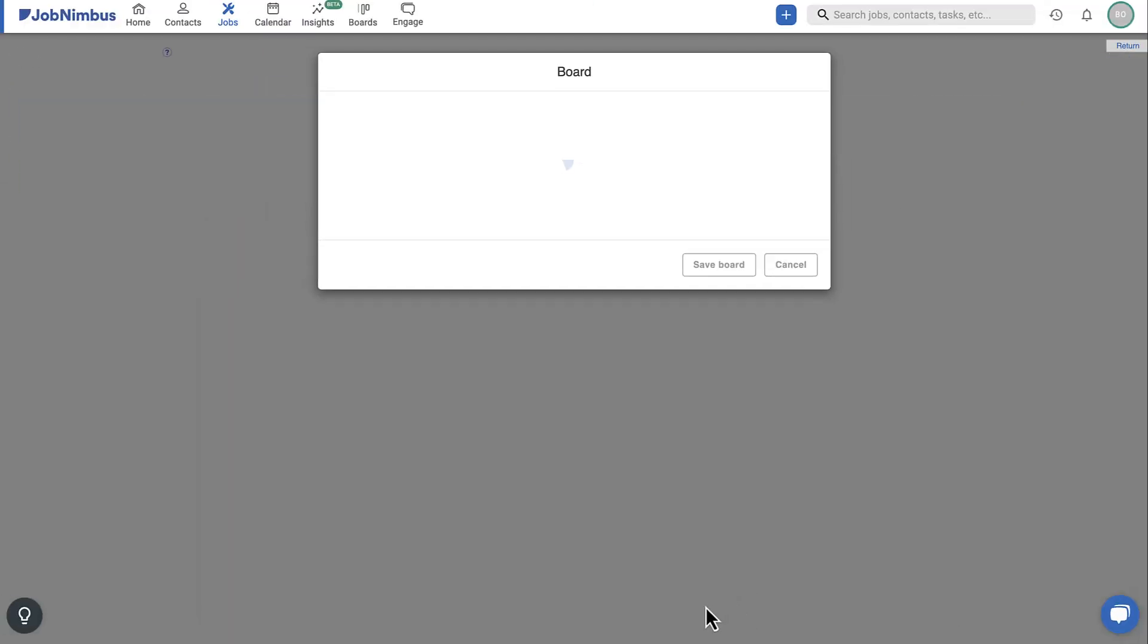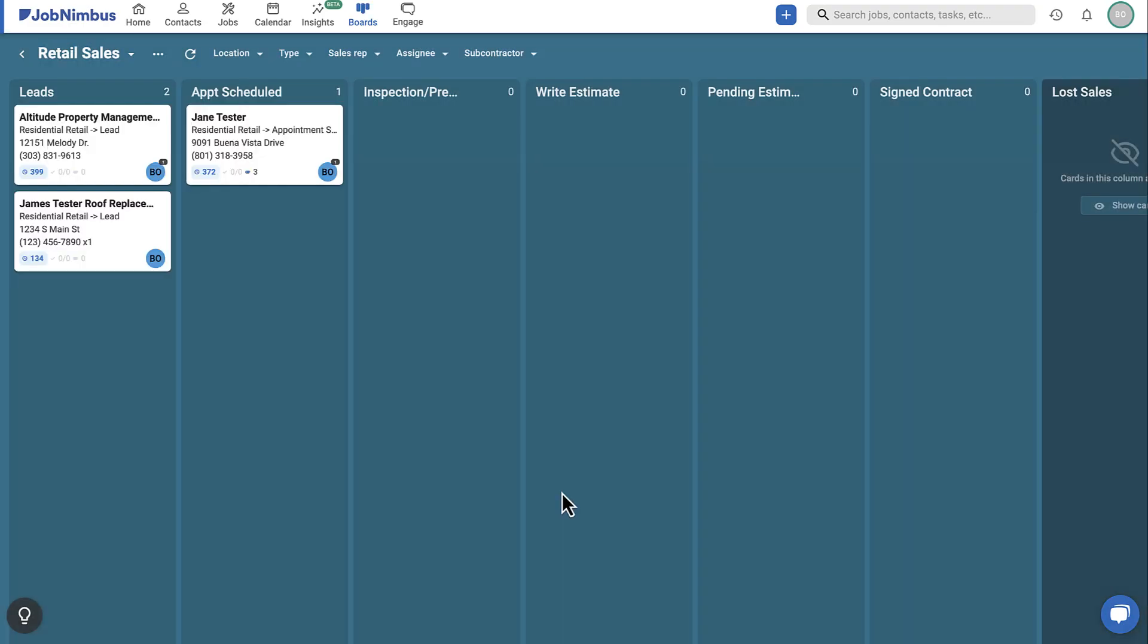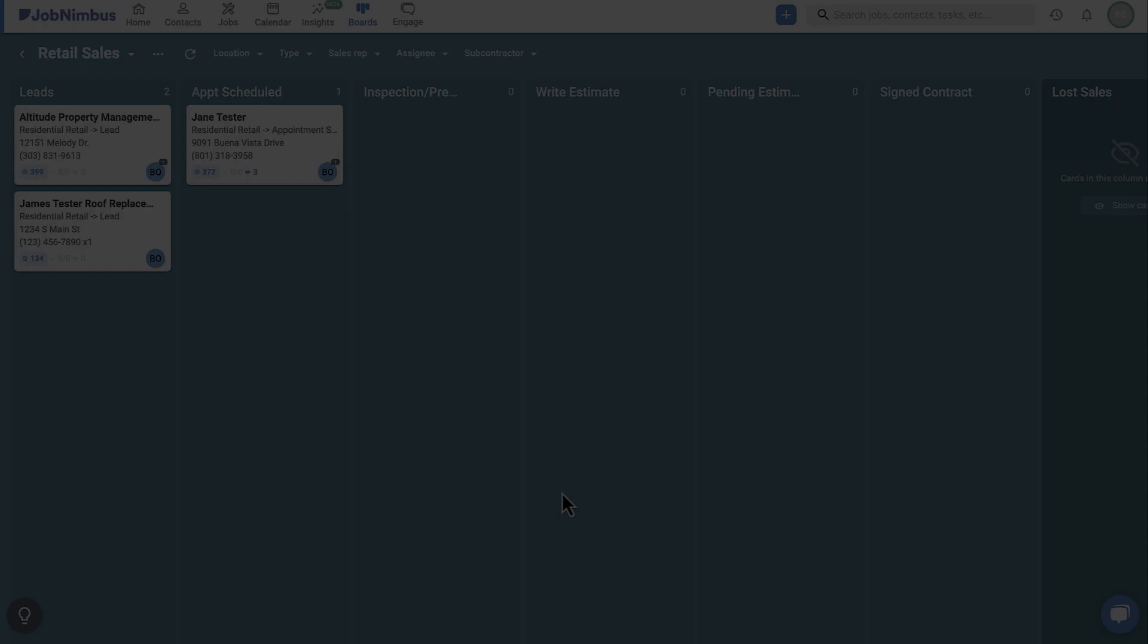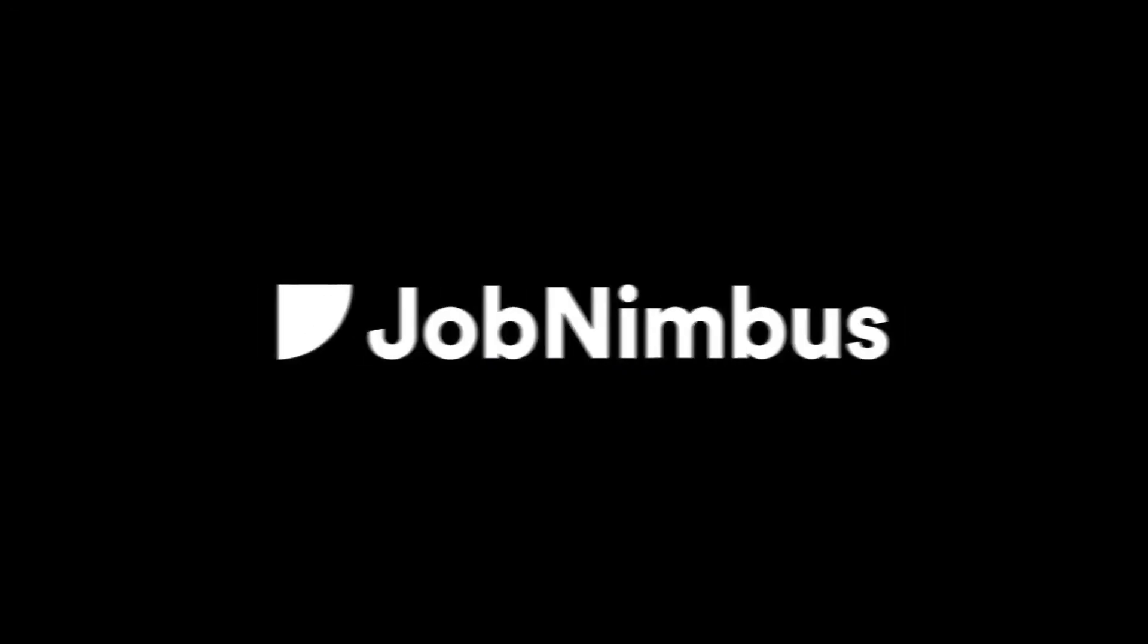Click Save Board to apply any changes and view your board.